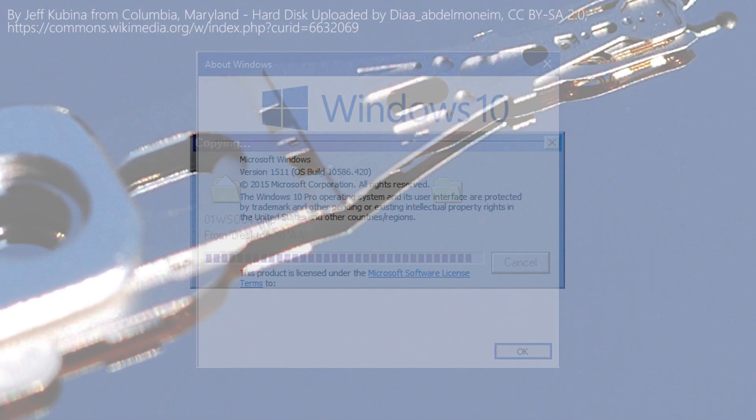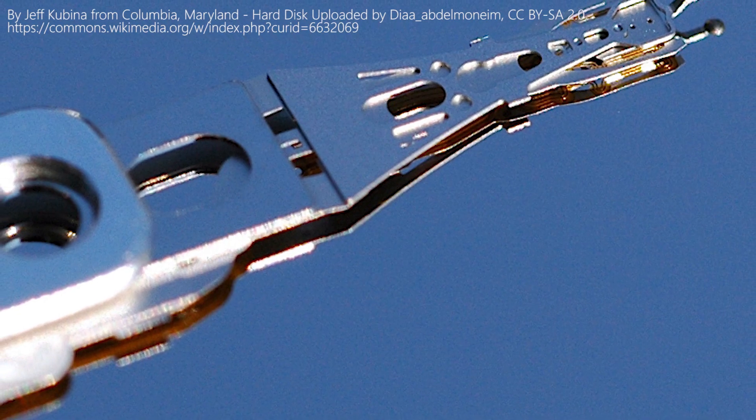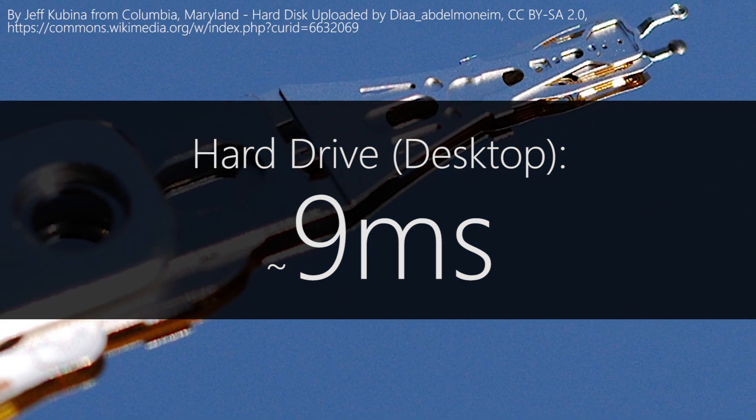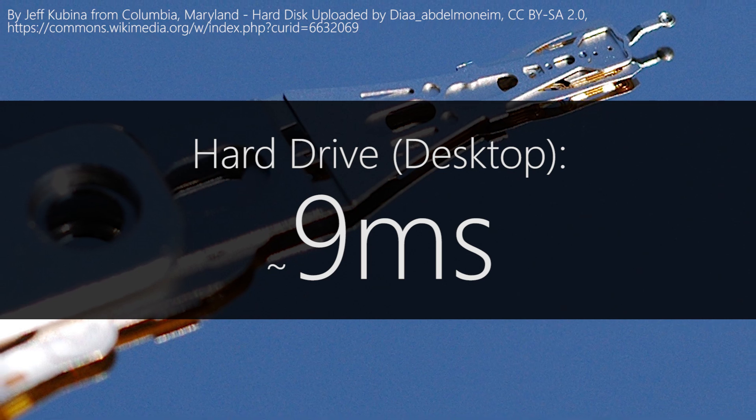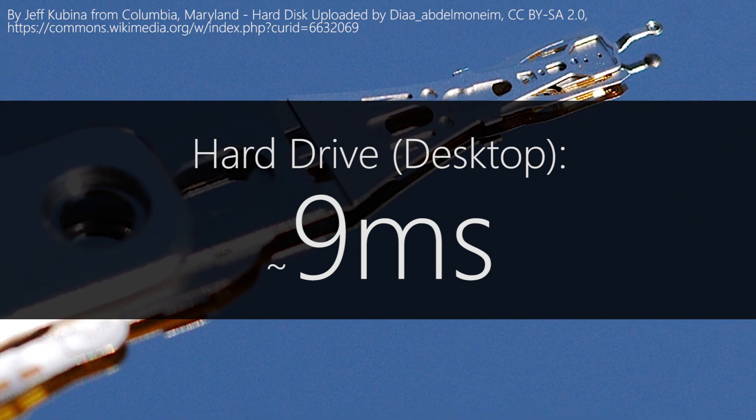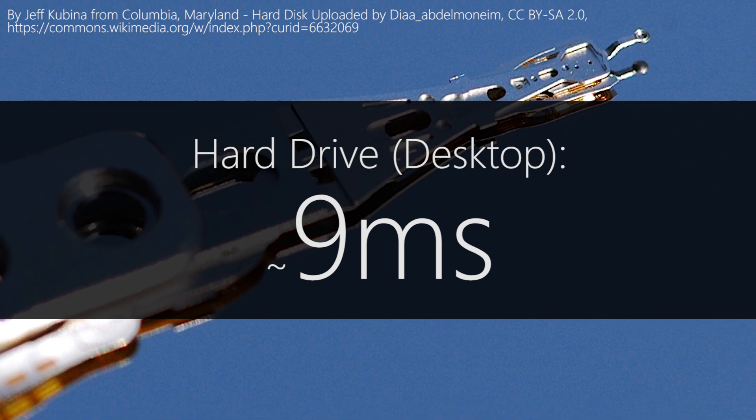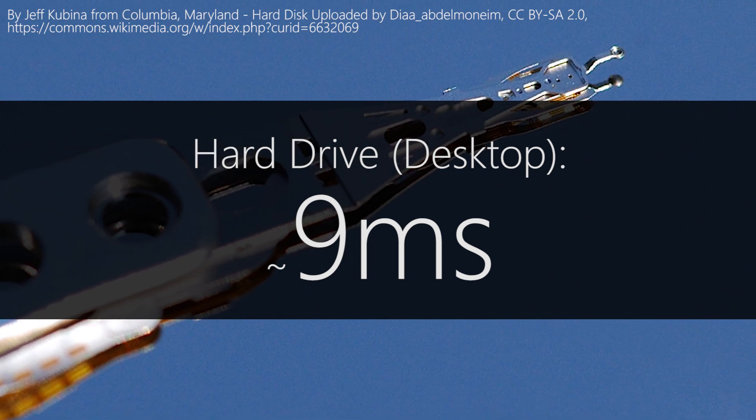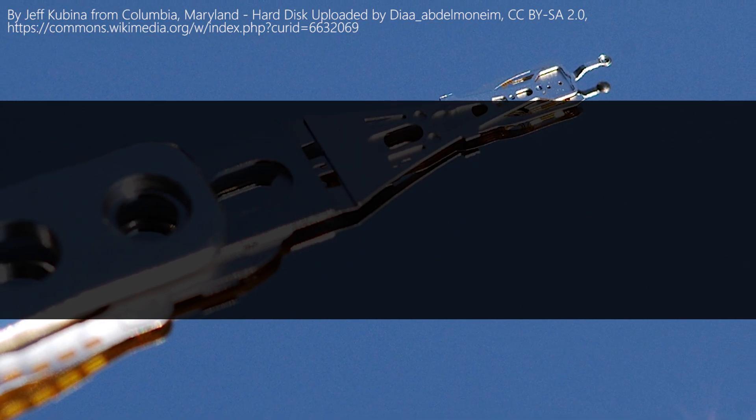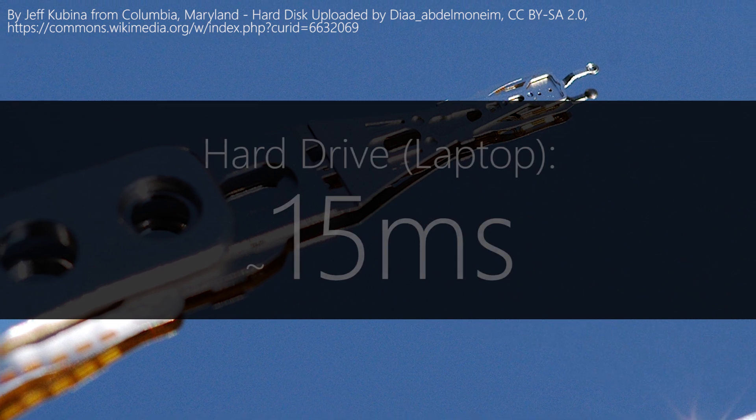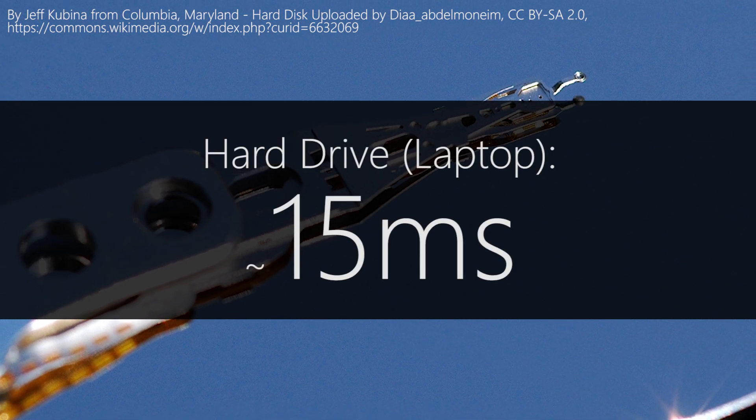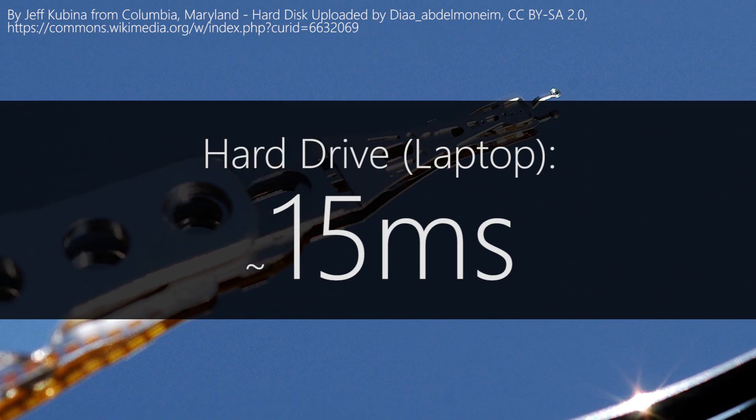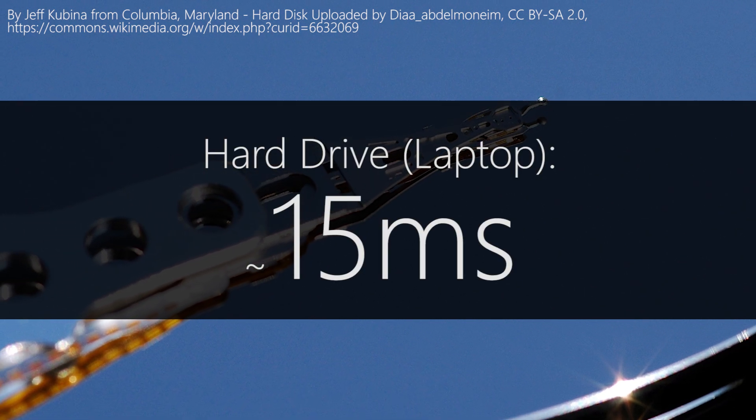Here's the problem. With desktop hard drives, it can take around 9ms for the head of the drive to move to the area on the platter where the data that you want is stored. For laptop hard drives, this figure can be even worse, in the ballpark of about 15ms.